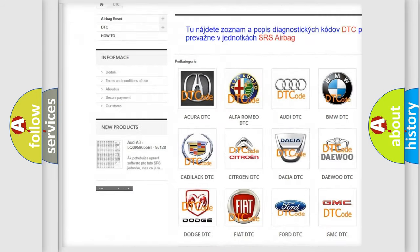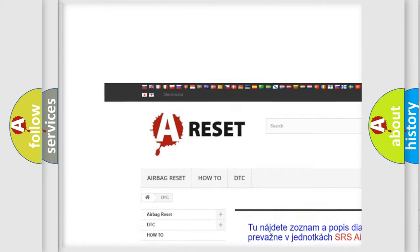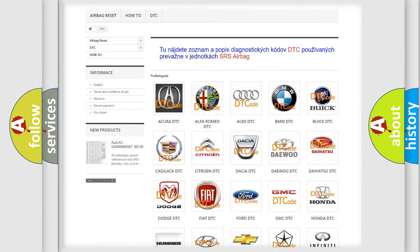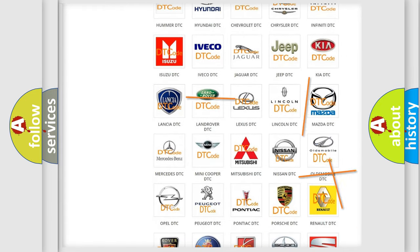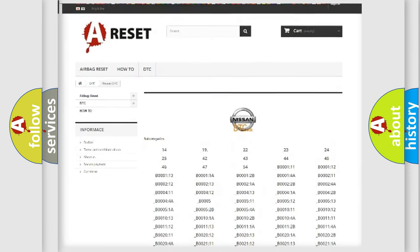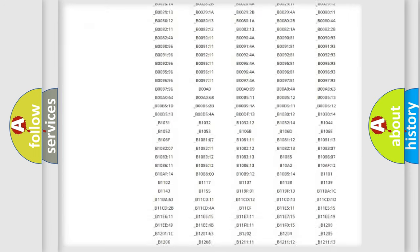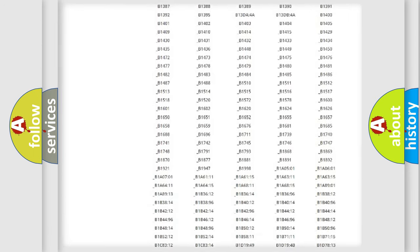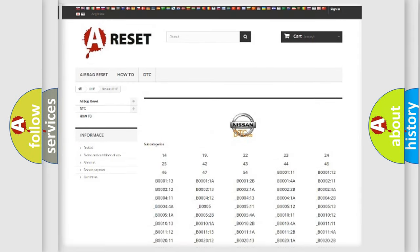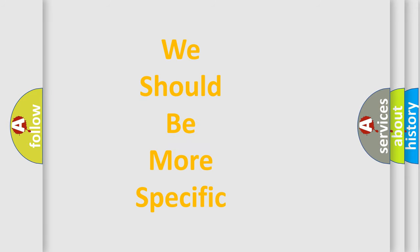Our website airbagreset.sk produces useful videos for you. You do not have to go through the OBD2 protocol anymore to know how to troubleshoot any car breakdown. You will find all the diagnostic codes that can be diagnosed in Nissan vehicles, and also many other useful things.